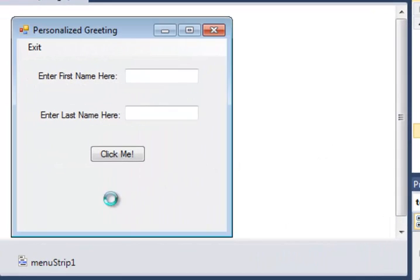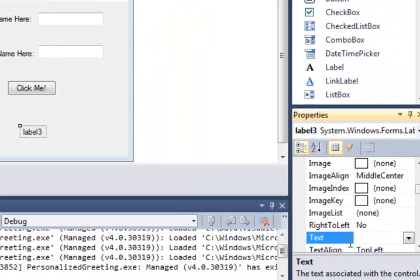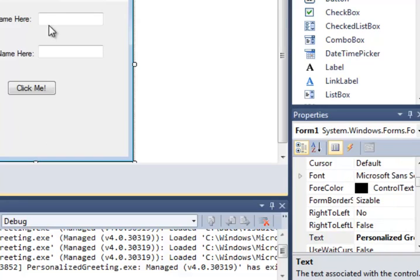When I pull those out, they will just say the default name. I can come into the text property and change that default name to something here that I want to write. As you can see, I've changed it. I'll get rid of that now.